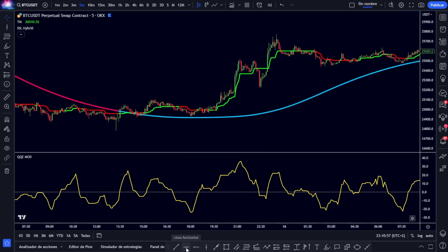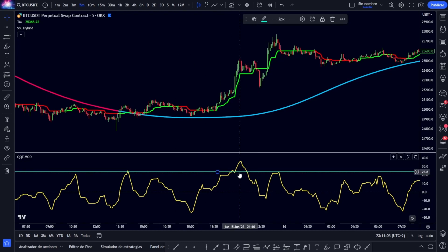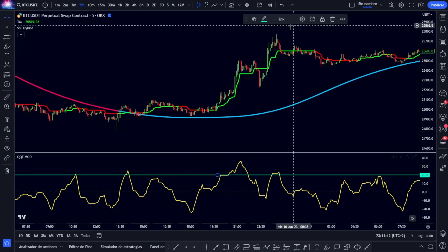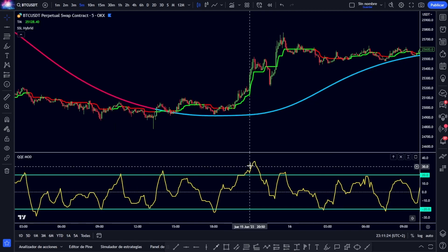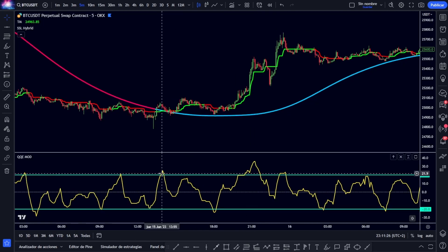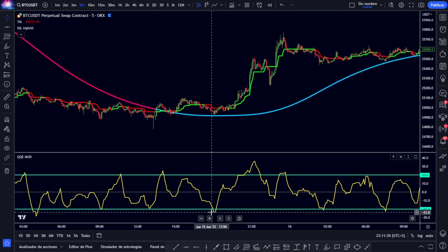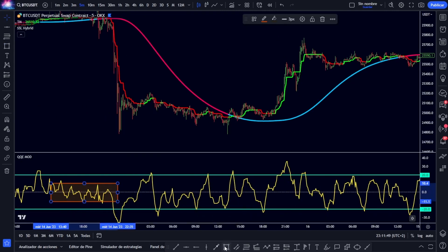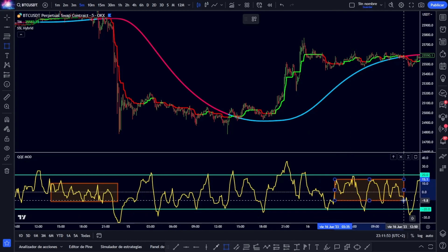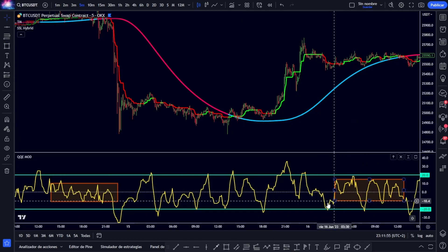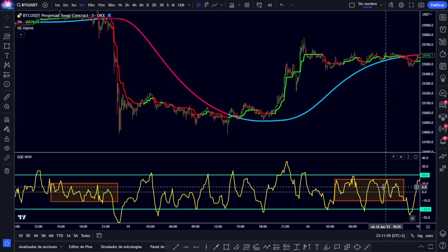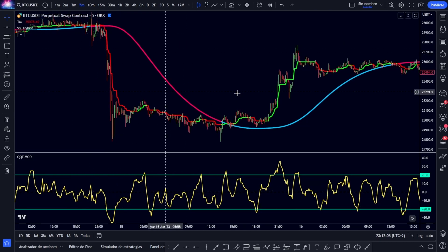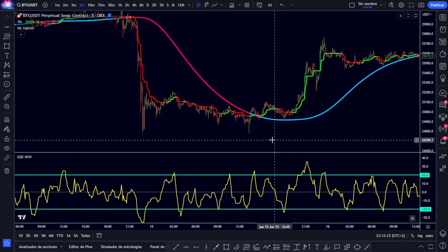As a personal recommendation, I encourage you to place two horizontal lines — one with value at 20 and another at minus 20 — and only take into account those reversals that occur after touching one of those levels, because everything that happens close to the zero zone represents lateralizations, ranges, and consolidations that we cannot take advantage of and should not operate. I explain this so that it is clear to you.